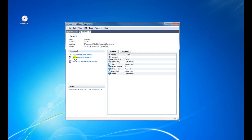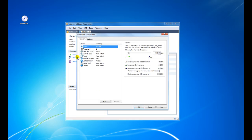This now creates a new tab called Ubuntu. It gives us some options — it tells us how much memory the virtual machine has got, how many processors, how big the hard disk is (which is 20 gig), the CD drive, floppy, etc. What we need to do now is click on Edit Virtual Machine Settings.